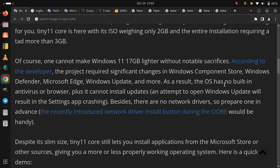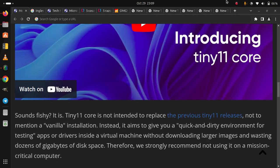Sounds fishy? It is. Tiny11 Core is not intended to replace the previous Tiny11 releases, not to mention a vanilla installation.